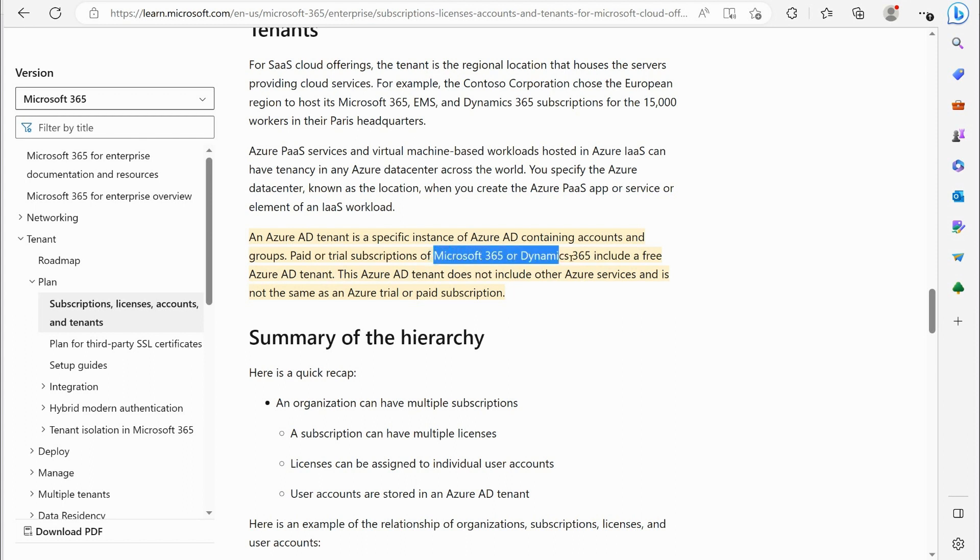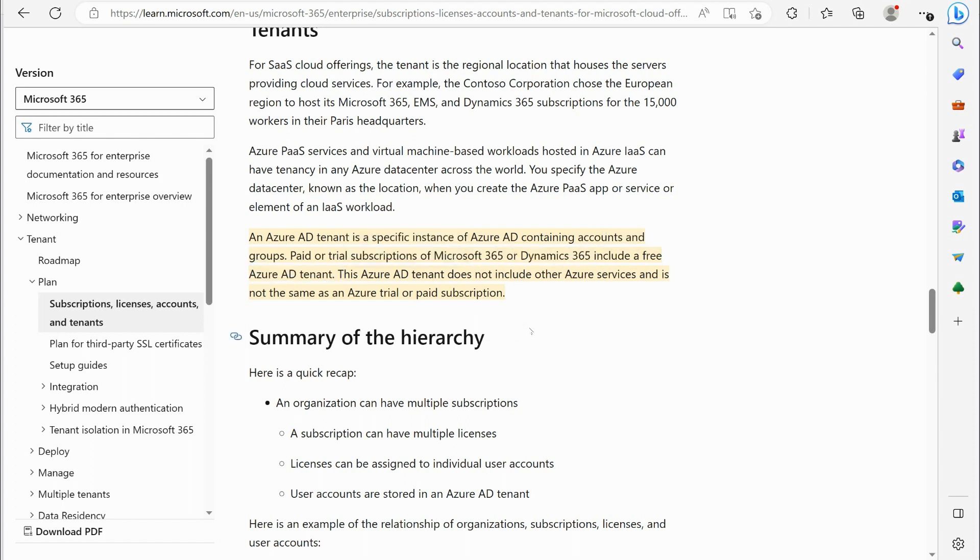So again when you sign up for those you get Azure AD because the directory services all tied back to Azure AD. The Azure AD tenant does not include other Azure services and is not the same as Azure trial or paid. Now what are they talking about there?